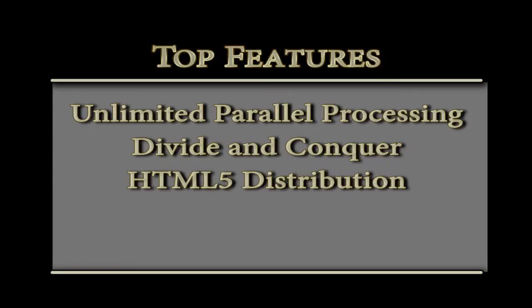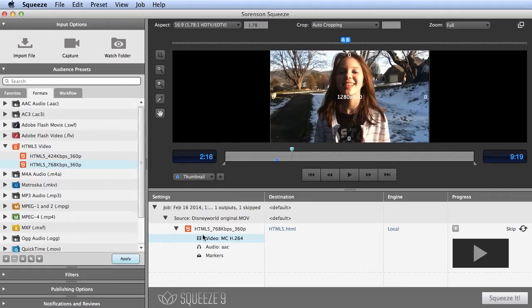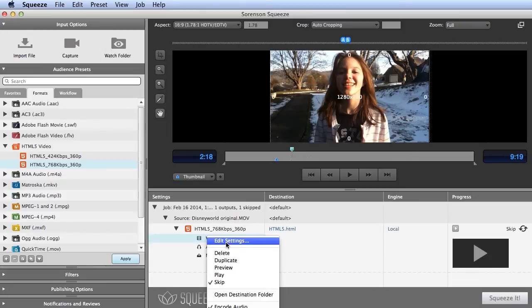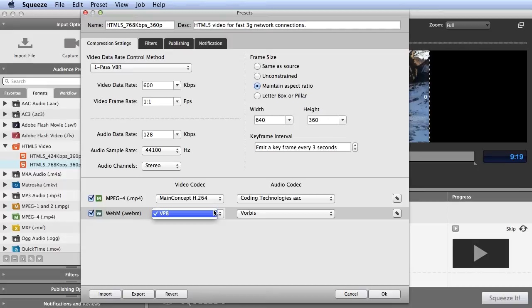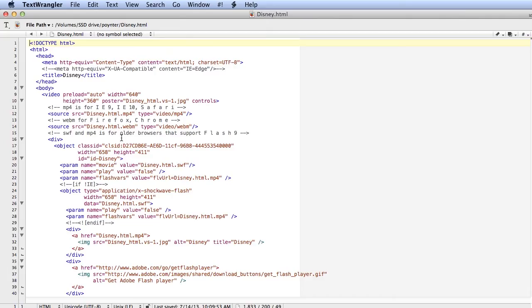Now let's look at how Squeeze helps you distribute your encoded files more effectively. For example, HTML5 is a great technology for streaming single files to desktops and mobile devices. Squeeze is the only tool that produces both WebM and H.264 files, and the HTML code necessary to post the file to a website.